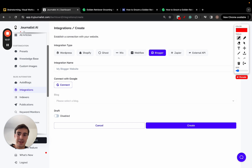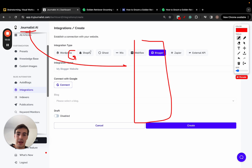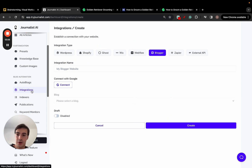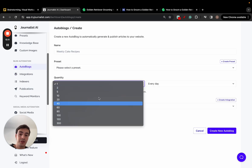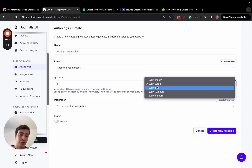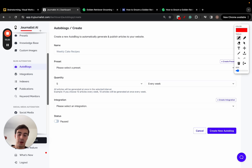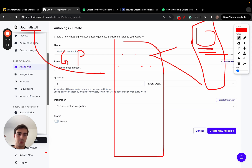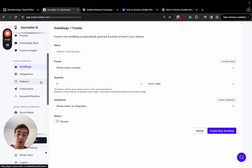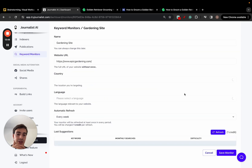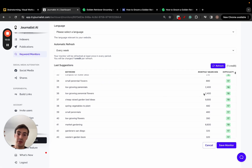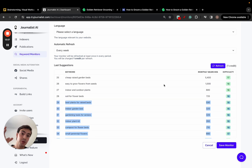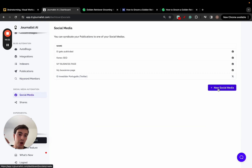Since you're here, this tool does a bunch of other cool stuff beyond the Build Links feature. You can connect it to WordPress, Shopify, Ghost, Wix, or Blogger, and have the AI generate and post content to your site on autopilot. In the Autoblogs section, you can set it to post however many articles you want — say five articles every week — and Monday through Friday the AI publishes to your blog automatically, generating and publishing.